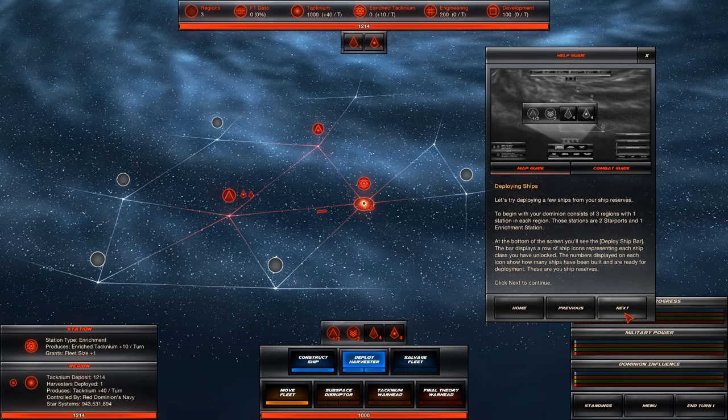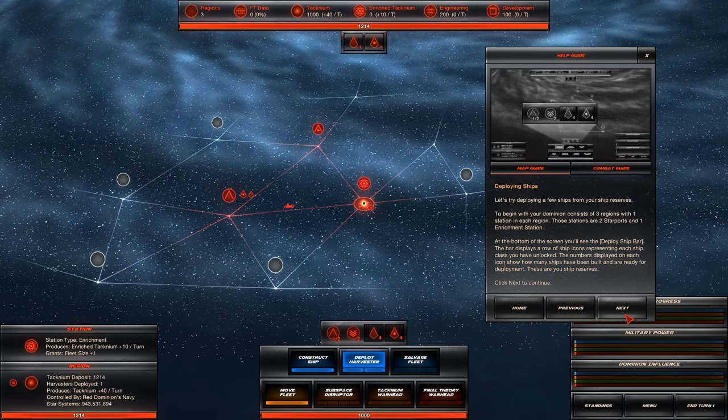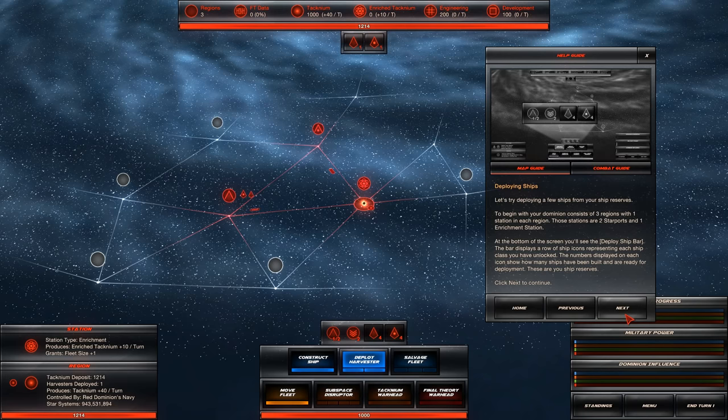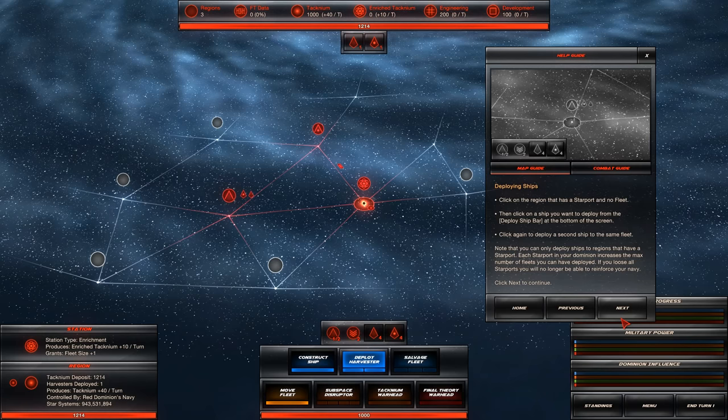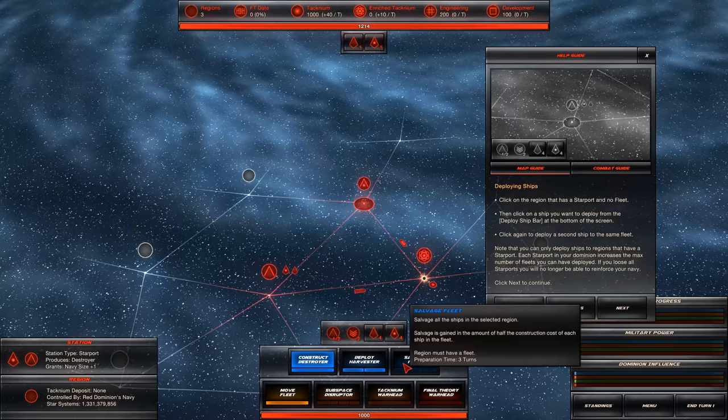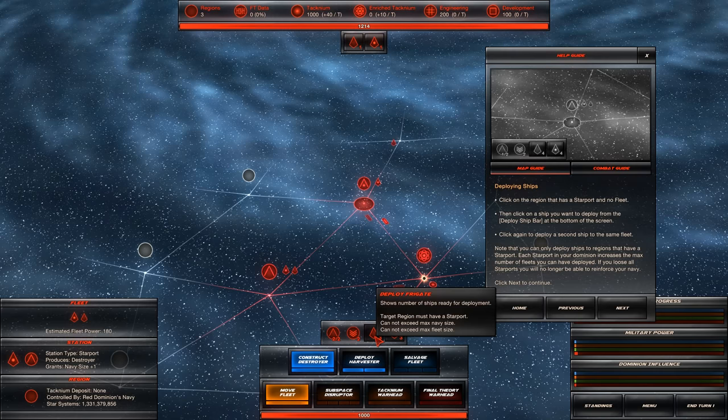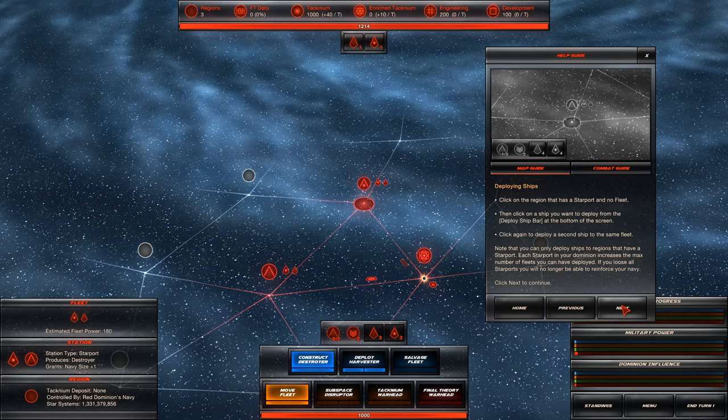Let's try deploying a few ships from your ship reserves. At the bottom of the screen, you'll see the deploy ship bar. The numbers displayed on each icon show how many ships have been built and are ready for deployment. These are your ship reserves. Click on a region that has a starport and no fleet. Then click on the ship you want to deploy. Note that you can only deploy ships to regions that have a starport. Each starport in your dominion increases the max number of fleets you can have deployed.